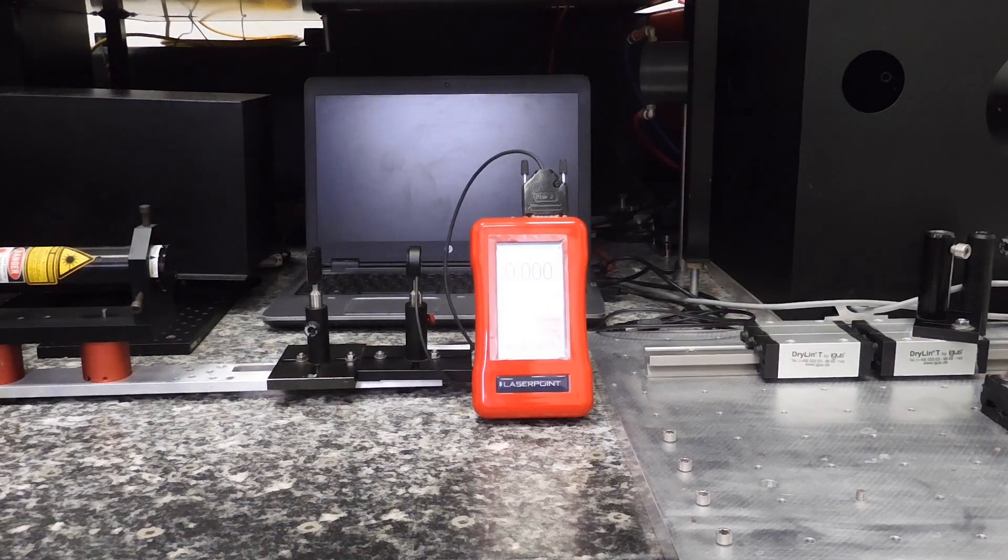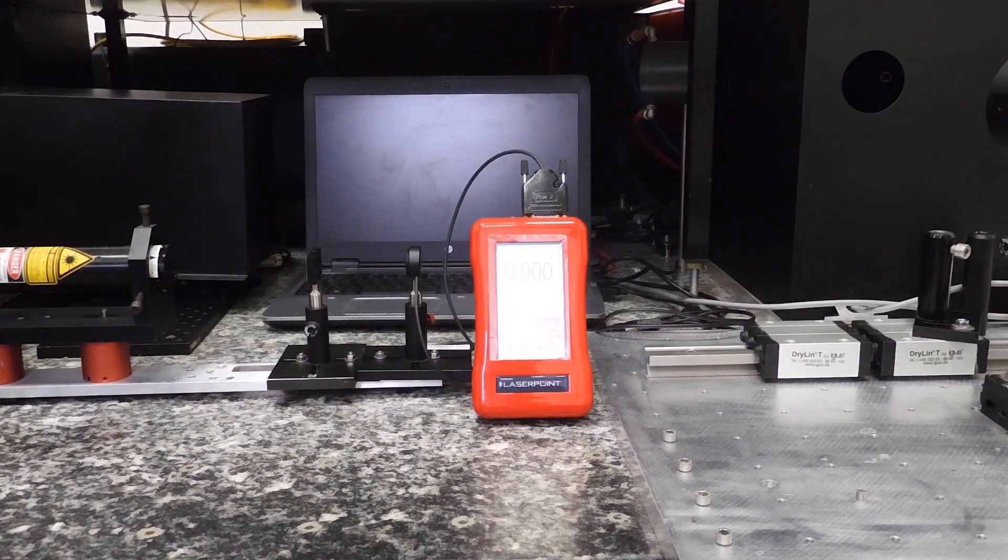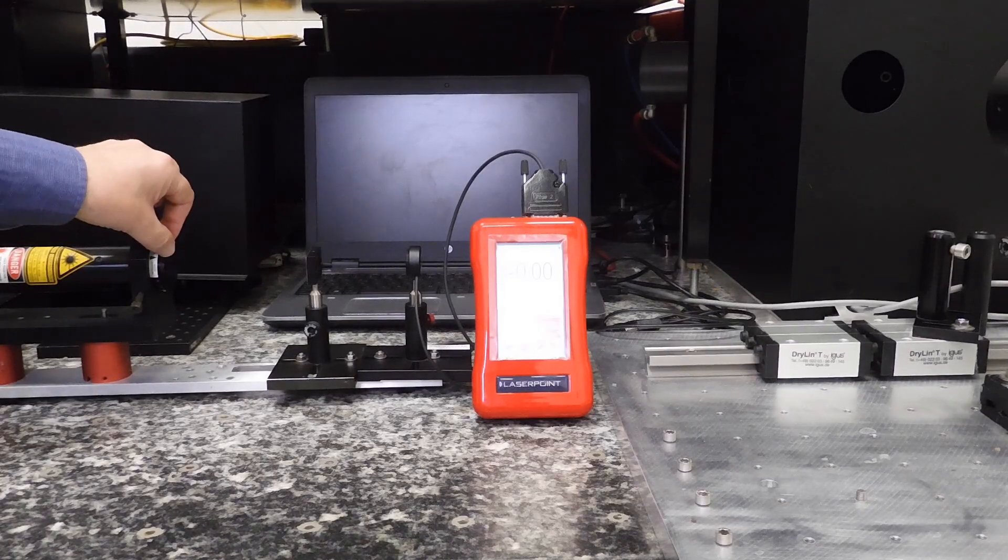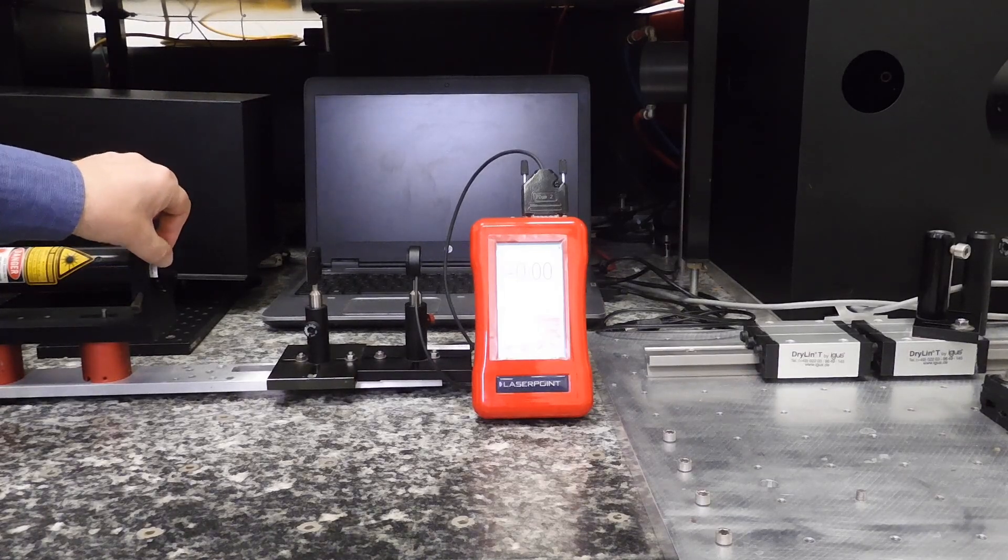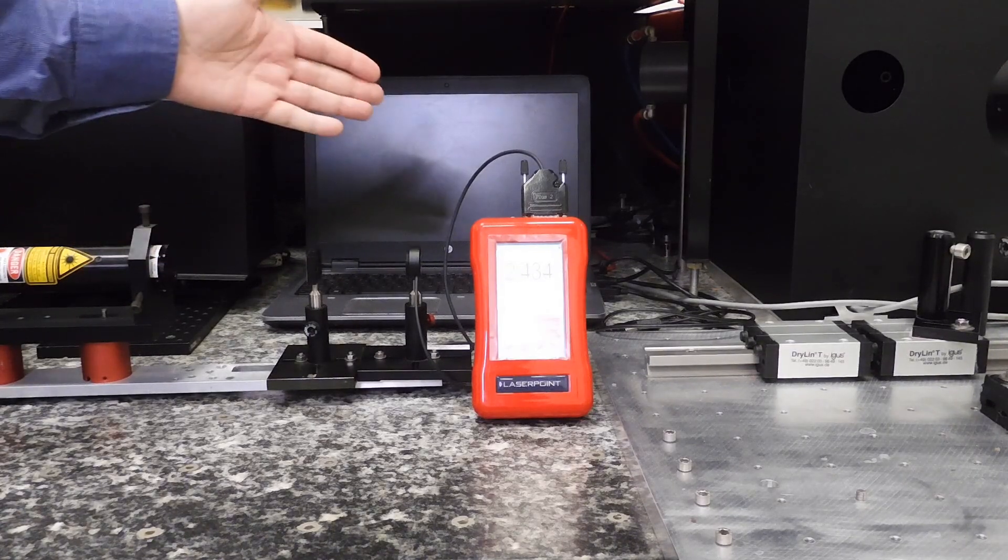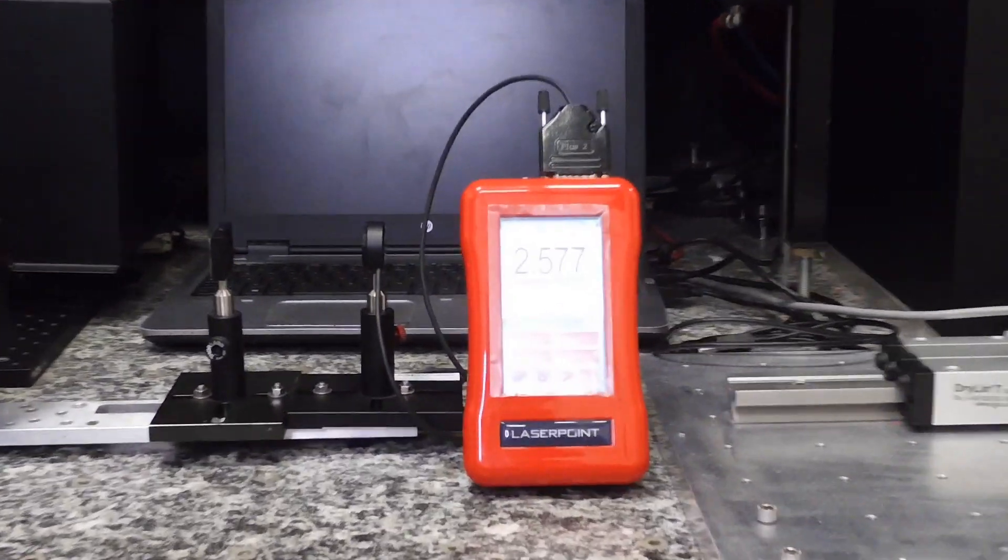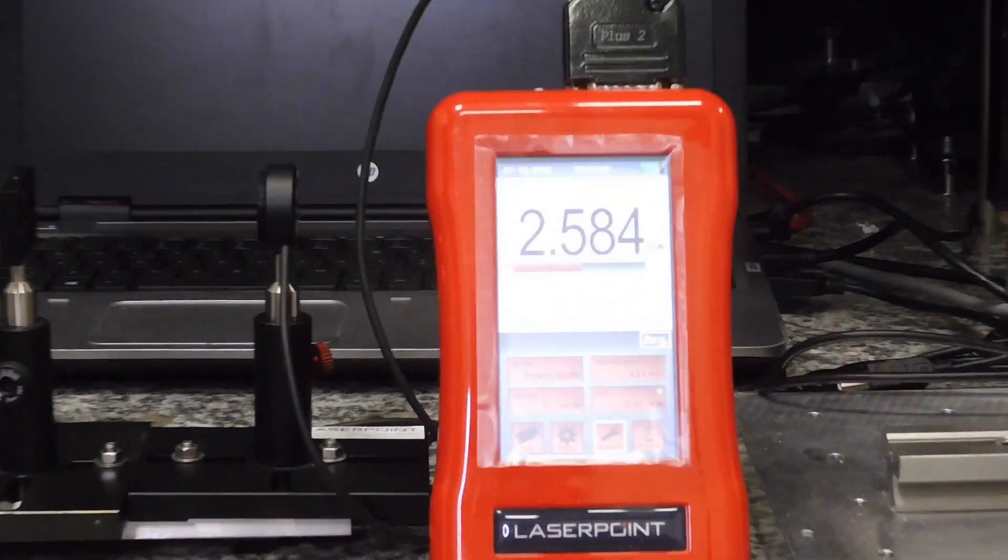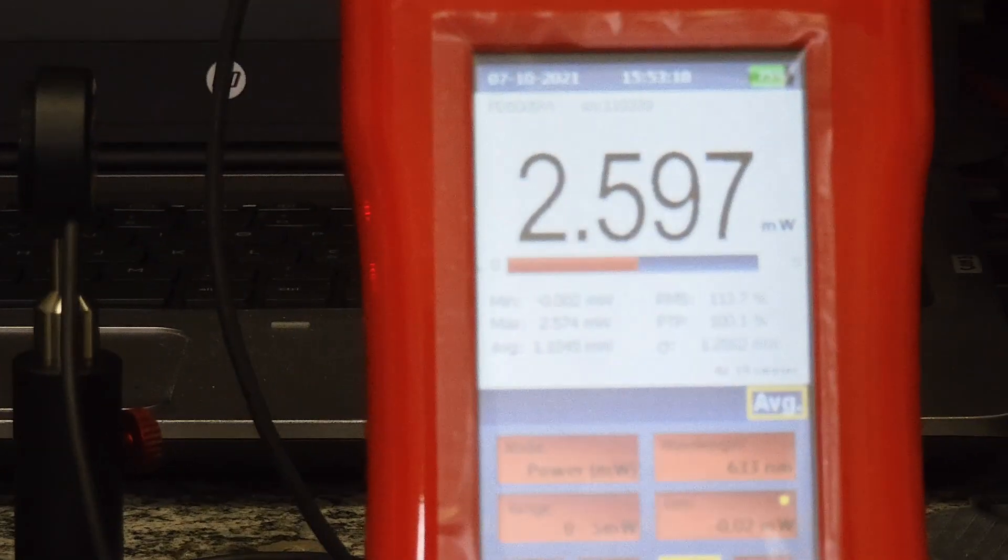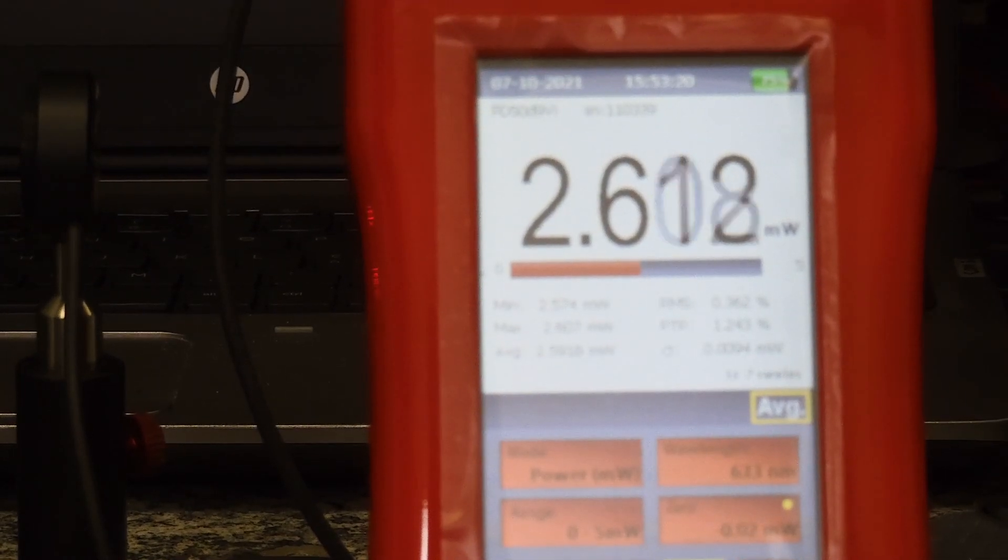After the zeroing, we can open the shutter of our laser, and we see that the photodiode is measuring approximately 2.6 milliwatts.